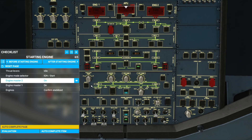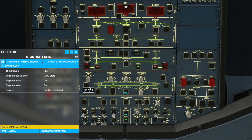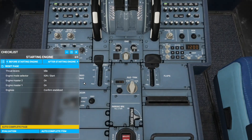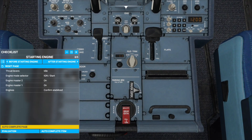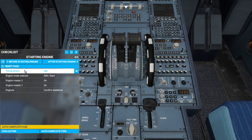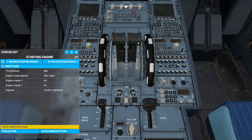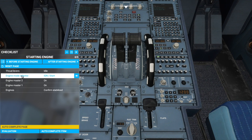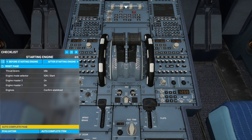Now we'll move on to the starting engine checklist. First, thrust levers to idle — we can press Control 7 to move down to the engine controls and make sure they're at idle. Engine mode selector to ignition start — so we'll turn this to ignition start.